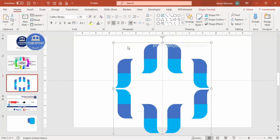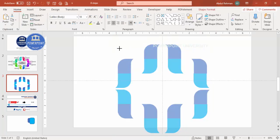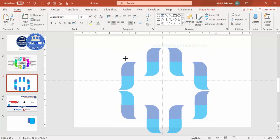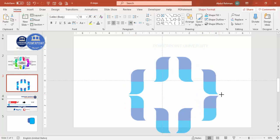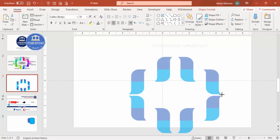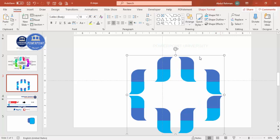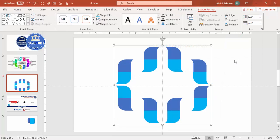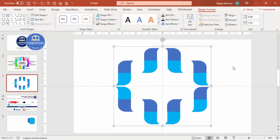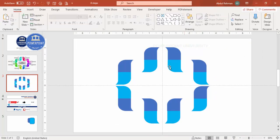Press Ctrl+G to group all shapes. Hold Shift and reduce the size to fit your requirement — you can also increase the width if needed. Then go to Format > Align > Align Center and Align Middle to center the entire grouped shape on the slide.